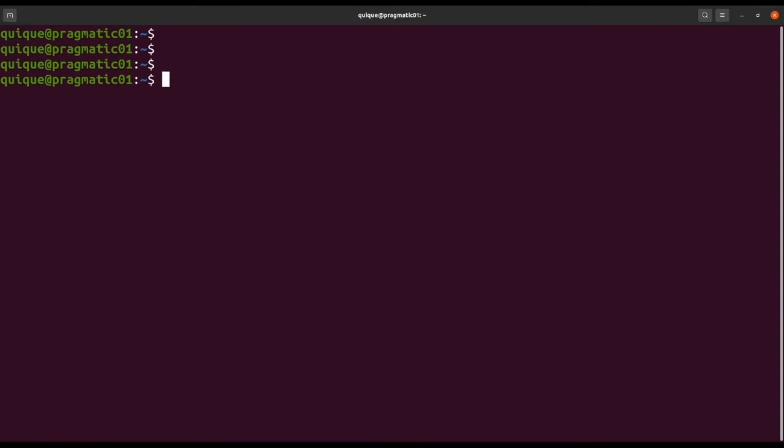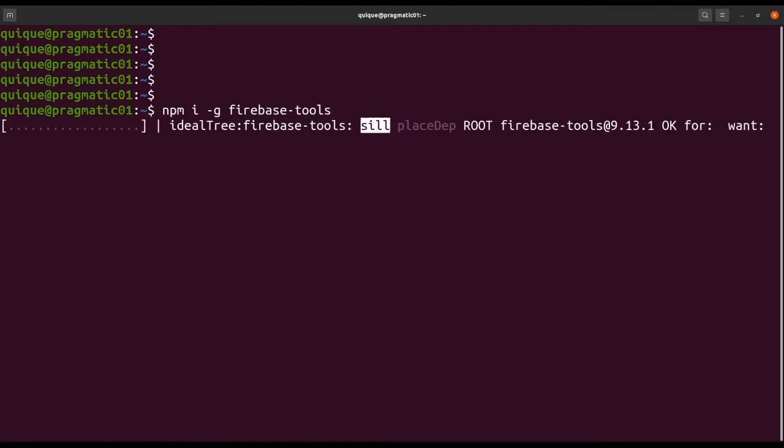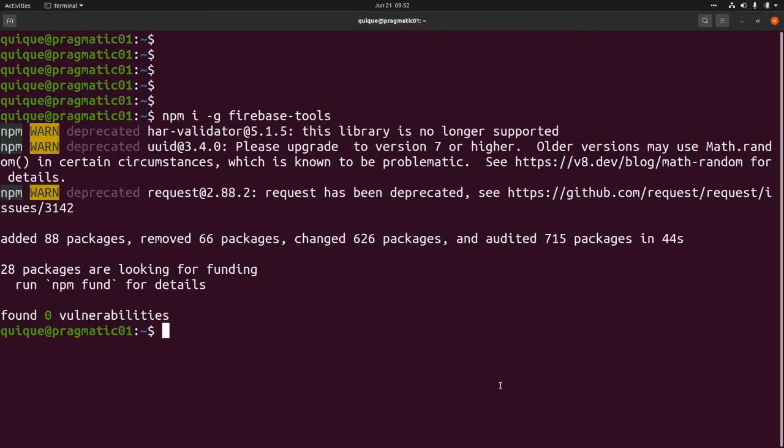Now let's install the Firebase CLI that will allow us to set up a new project in Firebase. So this is npm install -g firebase-tools. We need to login using the command line interface. So this is firebase login.